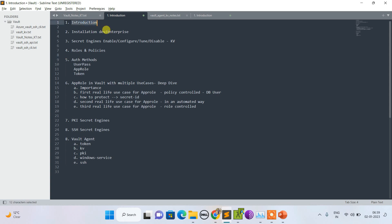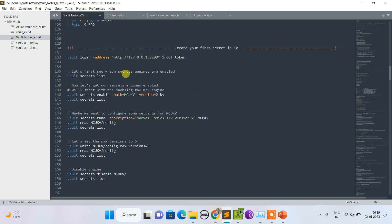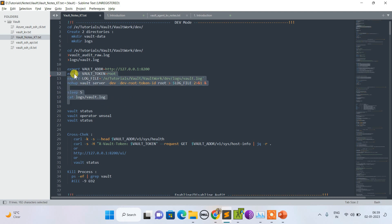We also discussed installation and the difference between dev and enterprise modes. Now let's move on to this topic. You can see I've started my vault in dev mode.